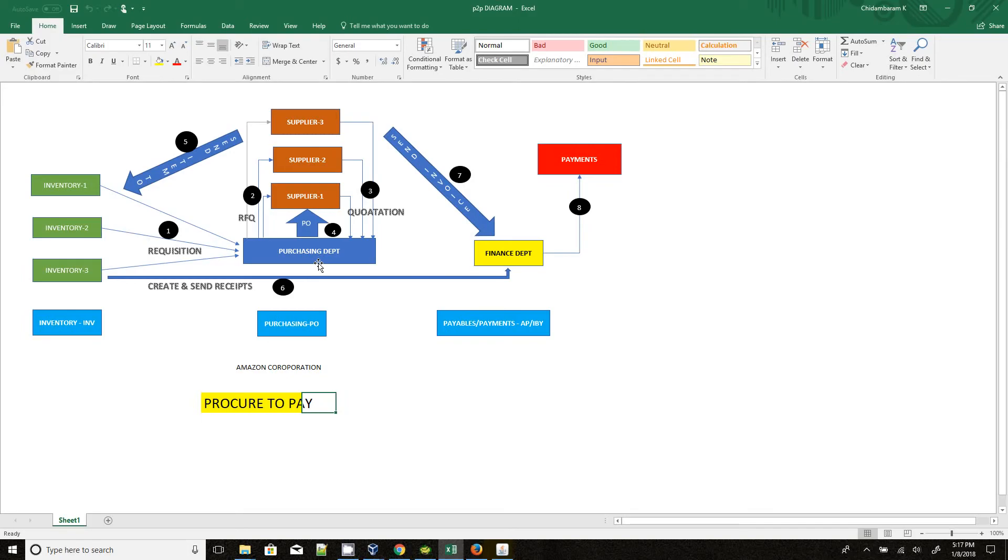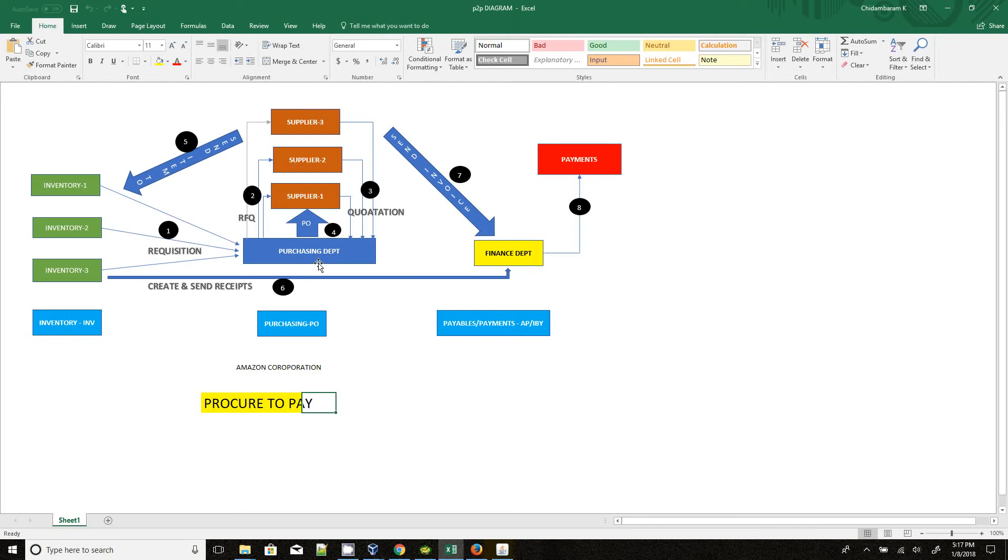The supplier analysis is based on pricing details, terms and criteria, and the timeframe to deliver the products. If they do the analysis and anything meets their expectations, they will approve that supplier and then they will create the purchase order for that supplier.